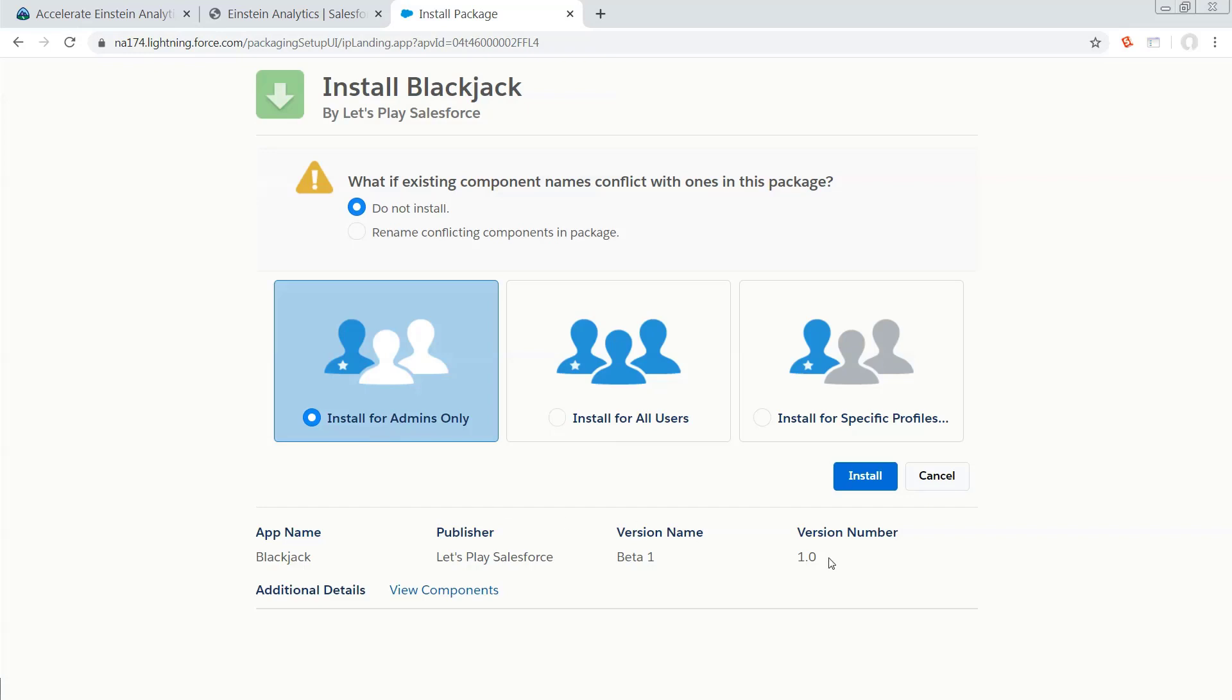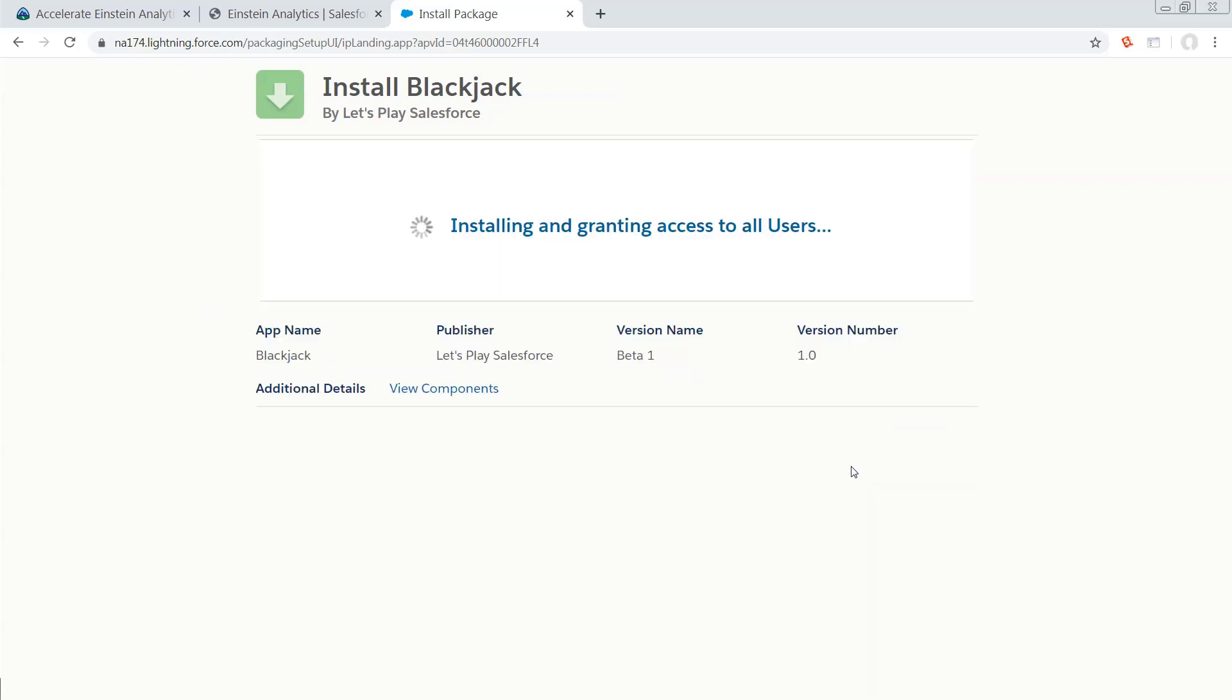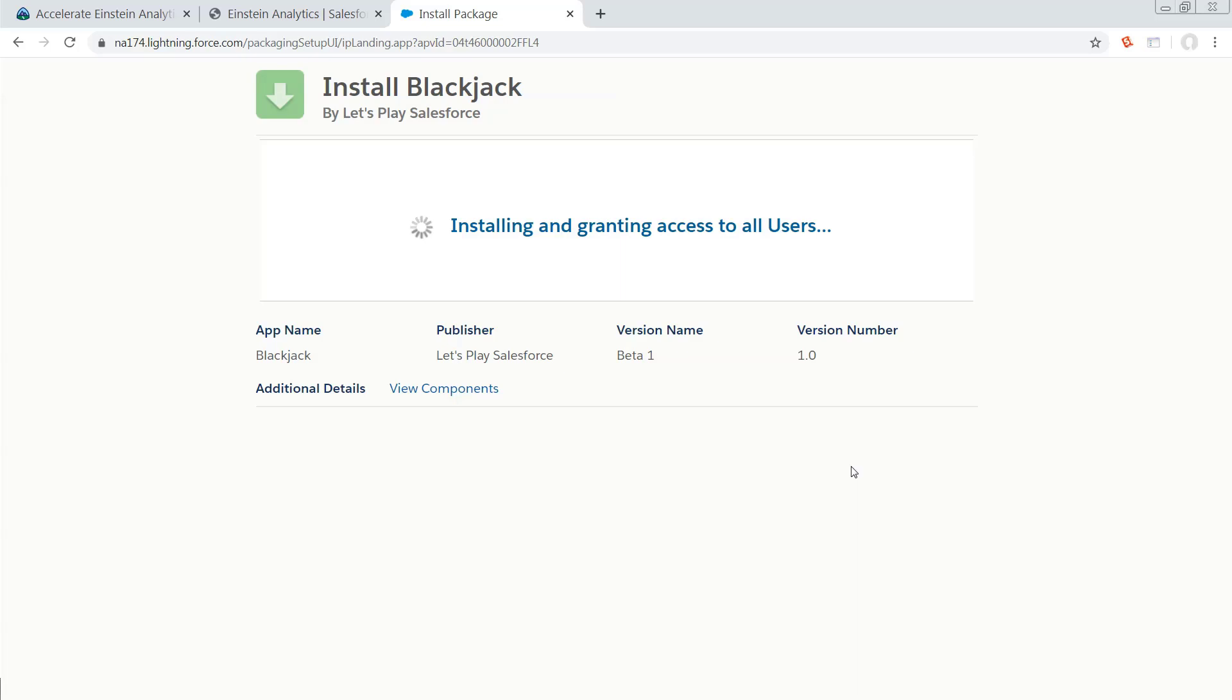From here, you're going to tell it what to do, and it doesn't really matter. Install for all or install for admins doesn't really make a difference because you're the only person in this org and you are an admin. At this point, you're going to watch a load spinner, or you're going to get up and go get a cup of coffee. Your choice.